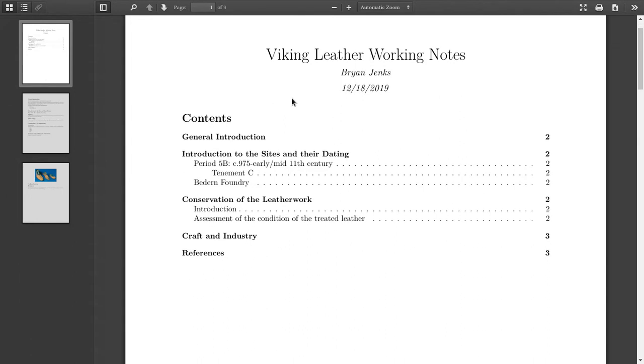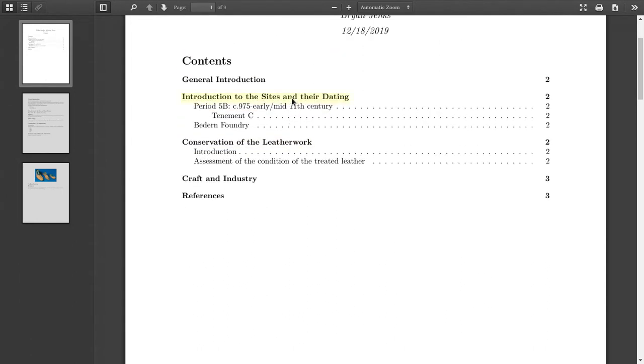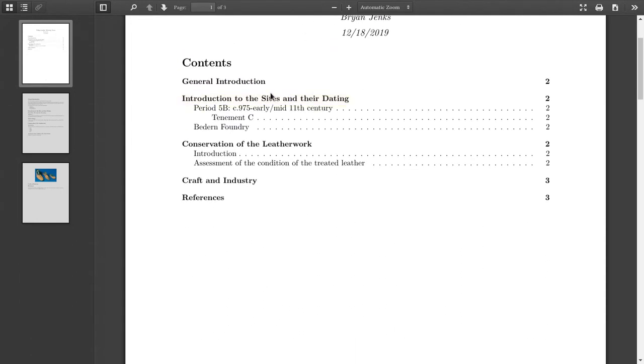Here's my table of contents in the LaTeX style. Very pretty. I like it. It's got hyperlinks.